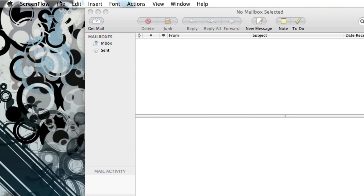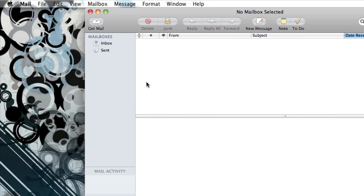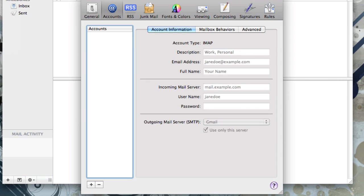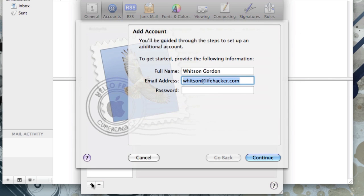Setting up Apple Mail is very similar. Just head to Mail's Preferences, go to the Accounts tab, and hit the plus sign in the bottom left corner of the window. This will add a new account.